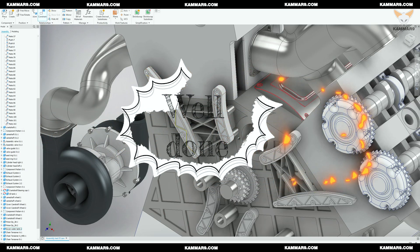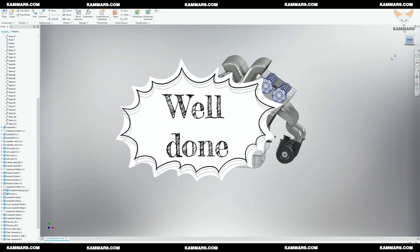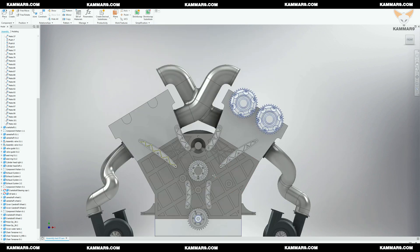Now you finish the assembly. As you can see, it's easy to do. You may have noticed that we didn't add holes on the cylinder head — the left and the right one.